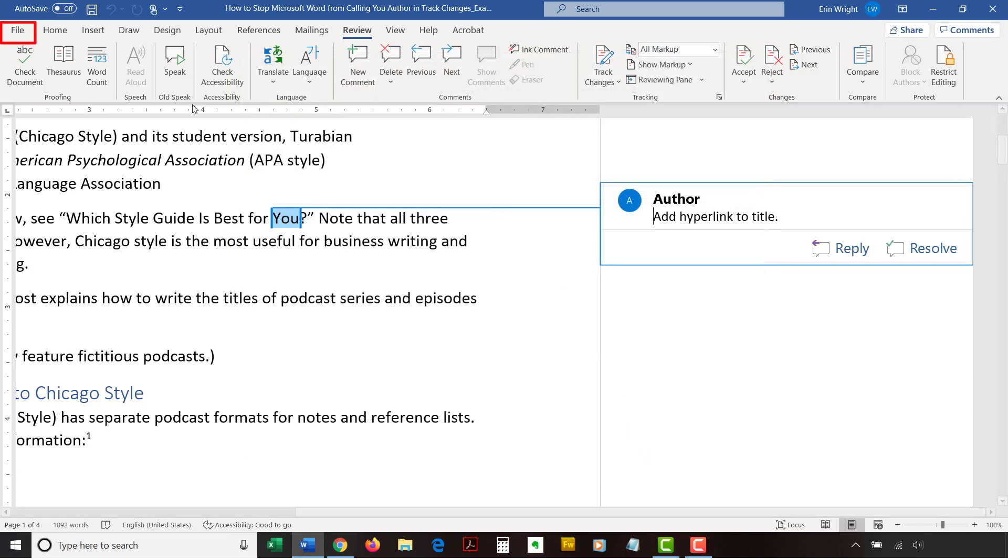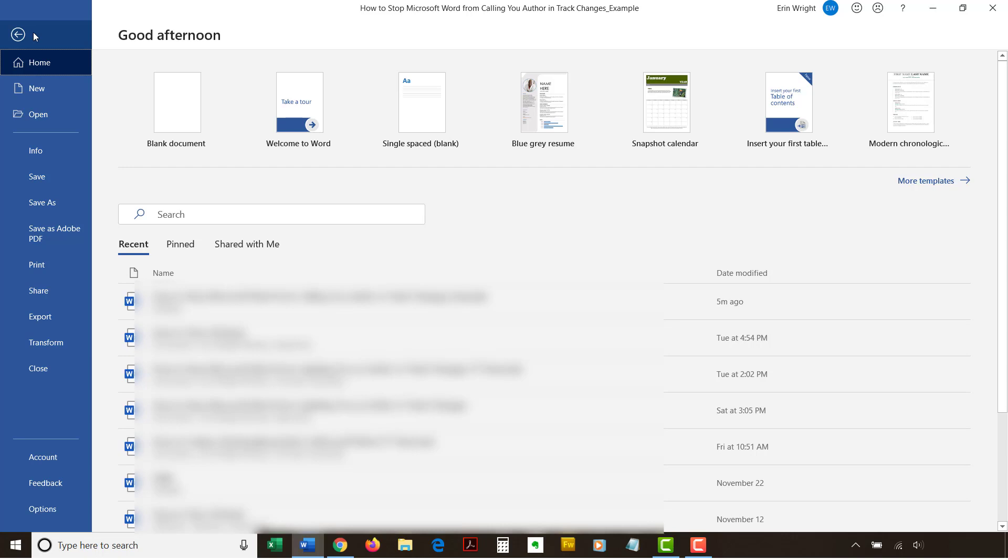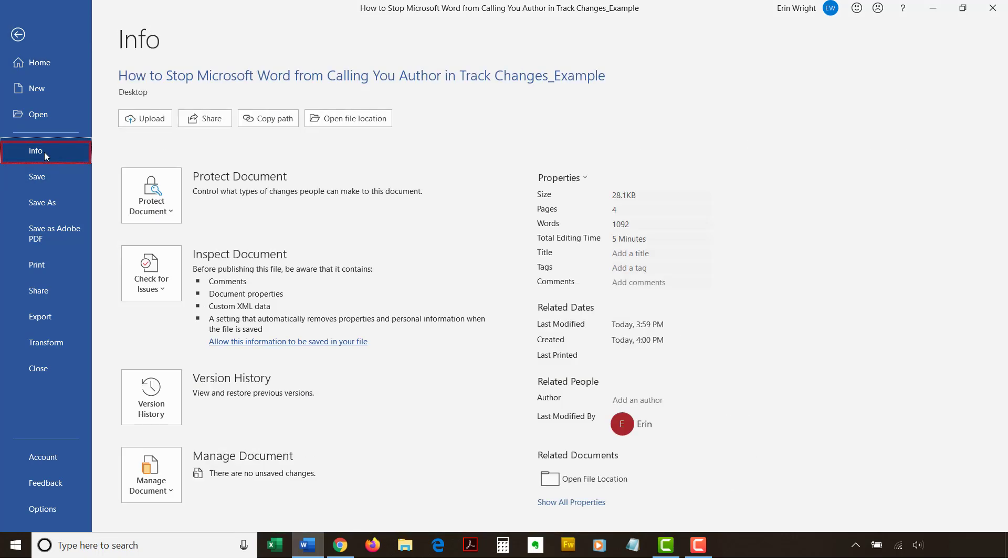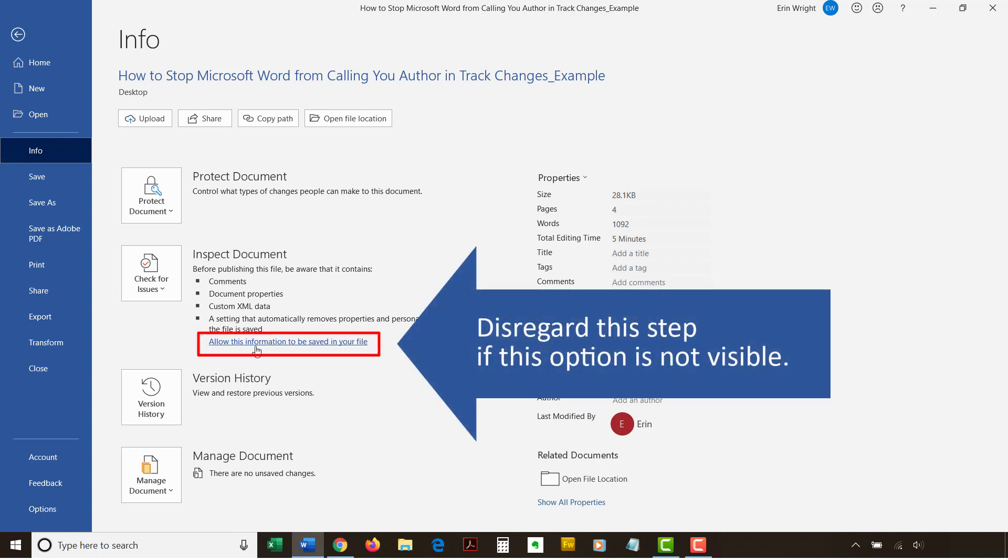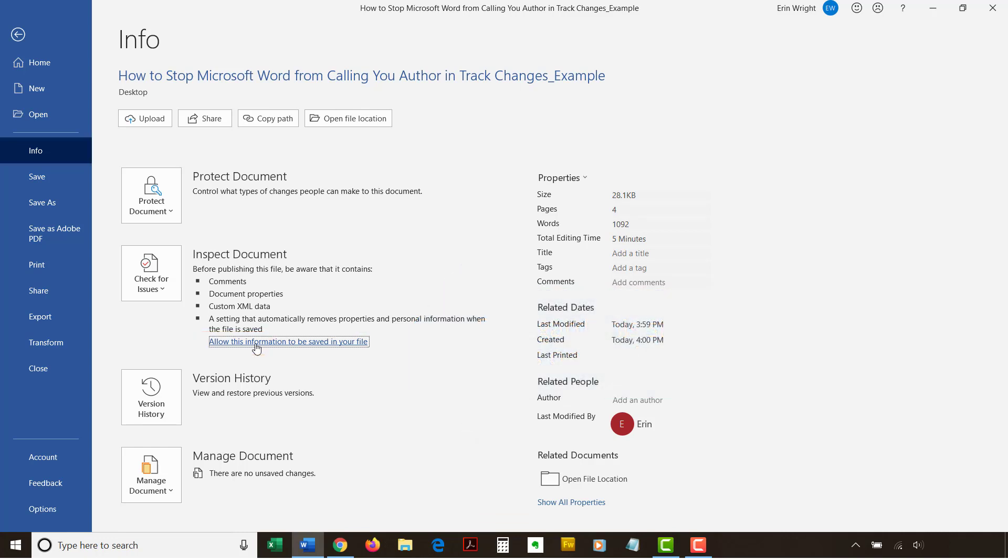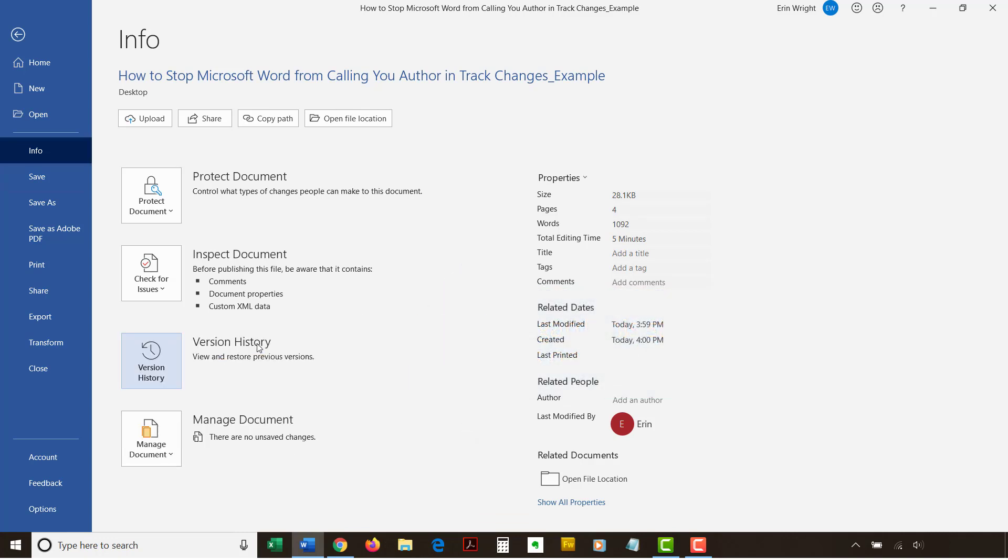Now, return to the File tab in the ribbon and select the Info tab in the Backstage view. Once again, select Allow this information to be saved in your file under the Inspect Document heading. Finally, save your file.